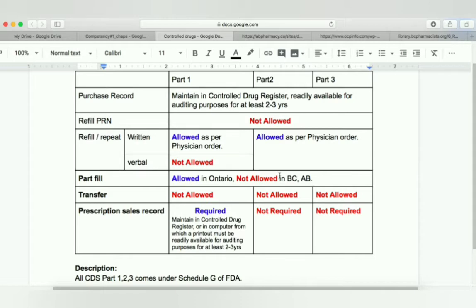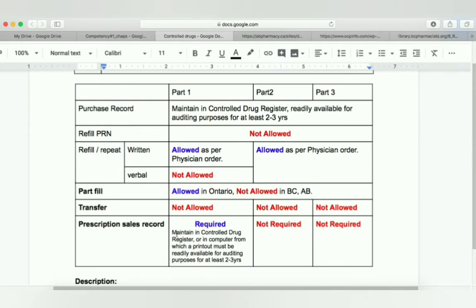If there is a conflict between provinces, they will not ask in the exam, but for your information: if you are working in Ontario, part fill is allowed; if you are working in British Columbia or Alberta, it is not allowed. Transfer of control drug substances is not allowed — absolutely not. For the prescription sale record, you have to keep part one records maintained in the control drug register, or in a computer from which a printout must be readily available for auditing purposes for at least two to three years. For part two and part three, it is not required.